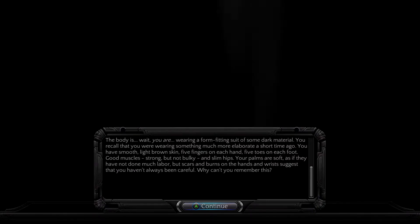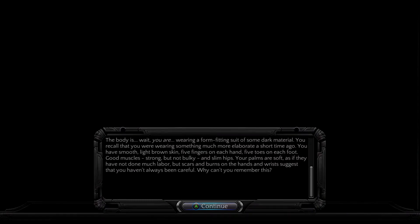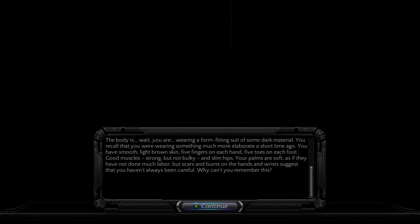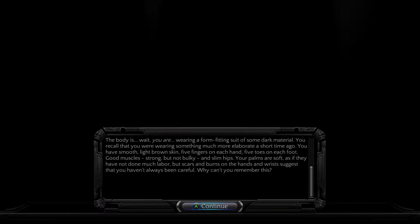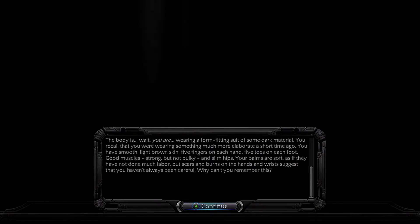Two hands on each hand, five toes on each foot. Good muscles, strong but not bulky, and slim hips. Your palms are soft as if they have not done much labor, but scars and burns on the hands and wrists suggest that you haven't always been careful. Why can't you remember this?